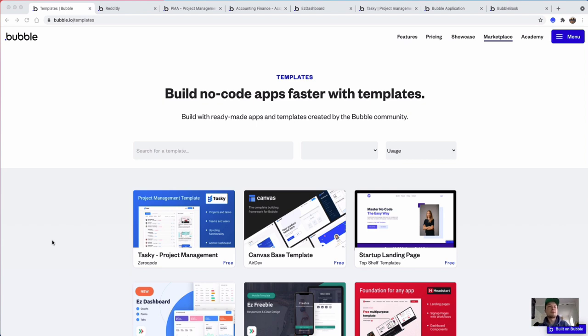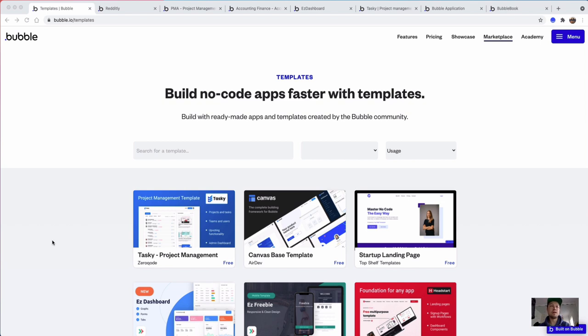A question people ask about no-code and Bubble.io is: can you build this in Bubble? Is it possible? Is this feature possible, or am I going to start building and find that I get stuck because something is not possible?